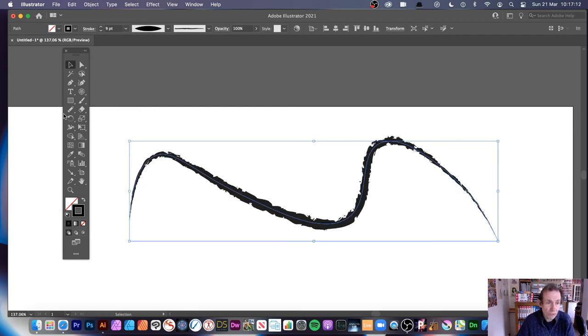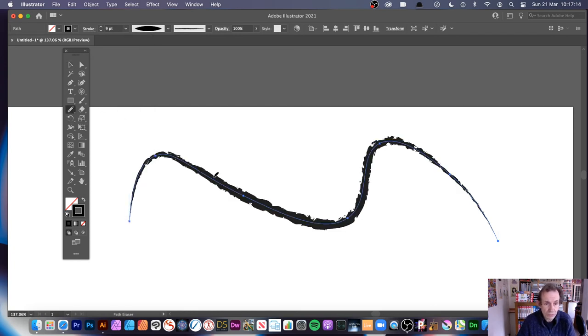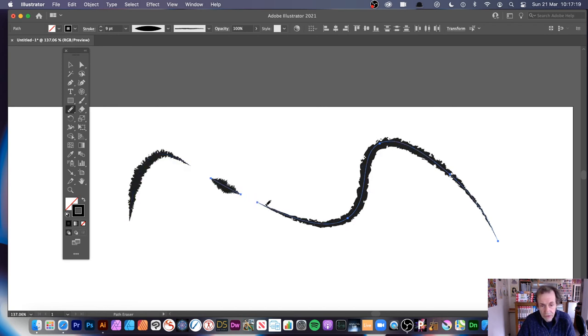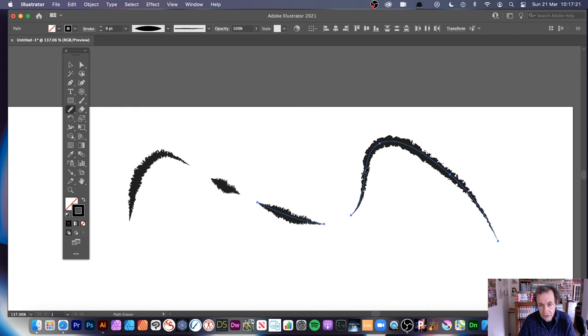What you can still do, you can still go to the Eraser tool, and then, with that, you just go along there, and you can see then you break it apart, so you can create some nice cuts, just drag it like that.